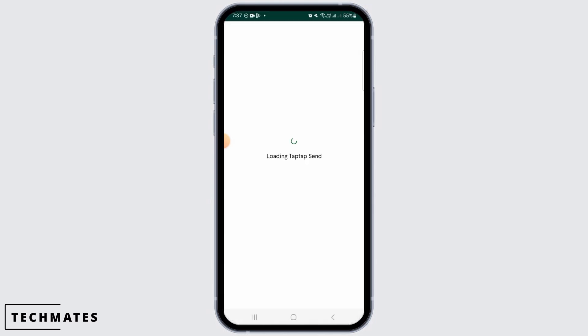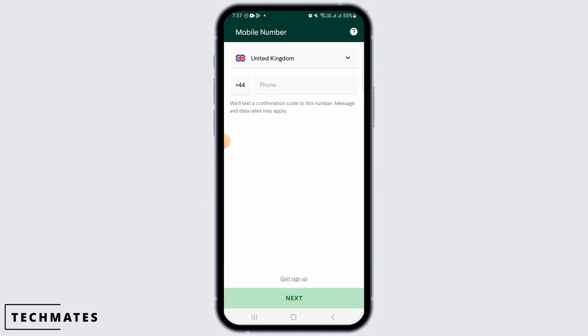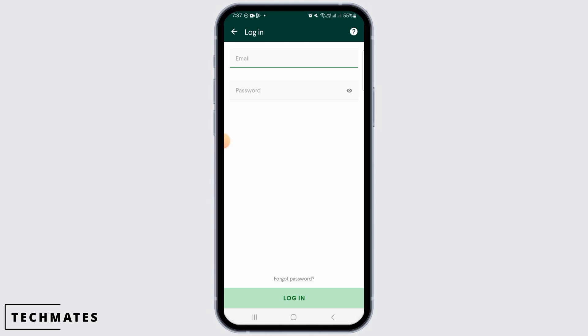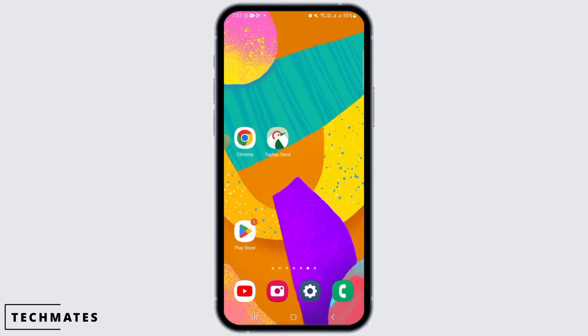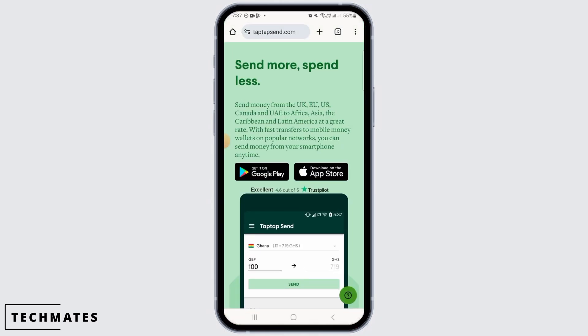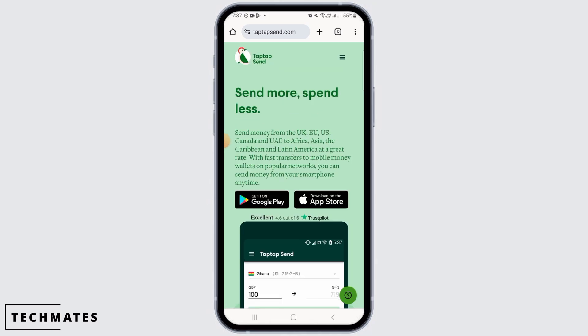Now you want to make sure to sign into your account. Tap on the login option and enter your email and password, then tap on the login button. If you don't have the application, you can do this from the web browser as well — simply open the web browser of your preference and head over to taptapsend.com.